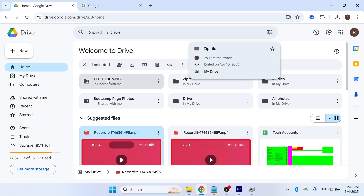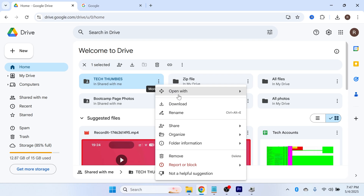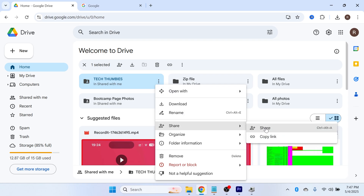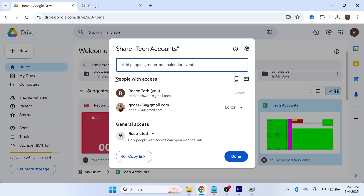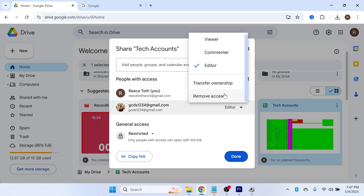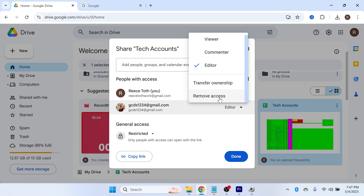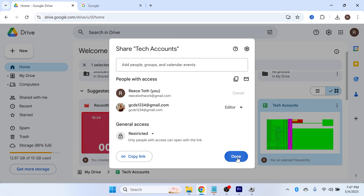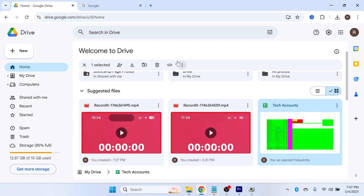For example, let's say someone has access to this shared folder here. All we need to do is click on the three vertical dots next to that folder, click on share, and then click on the share button. This is going to list all of the different people with access to this file or folder. To remove someone, click on the drop-down arrow and just click on remove access. Once you've finished, press done. That's the first way to remove someone from your Google Drive.